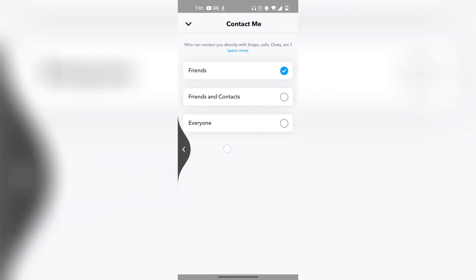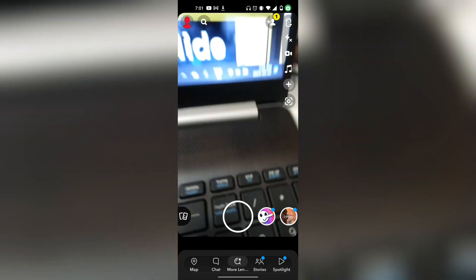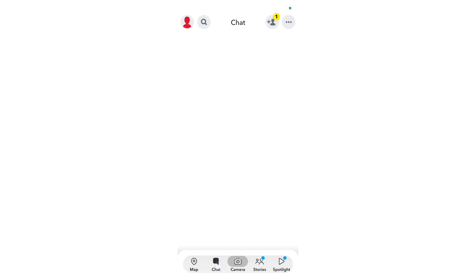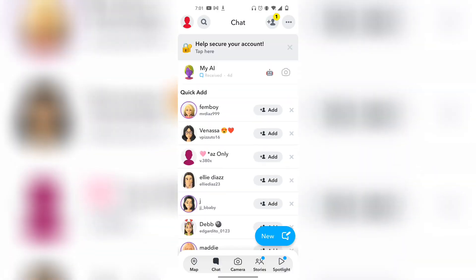...then exit out. Exit all the way out and go over to your chats. Now find the person that you want to completely hide the Snapchat score from.